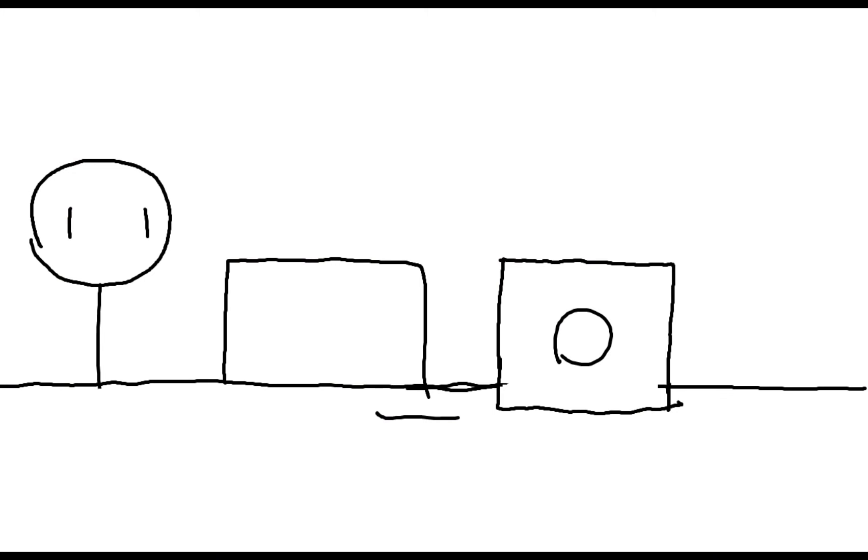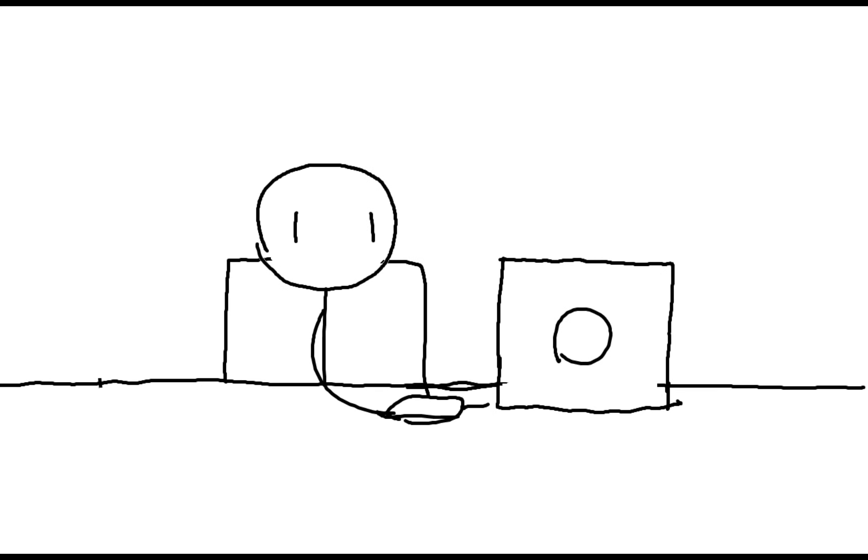Several months later. Alright, after enjoying my free time, I think it's now time to look for a job.